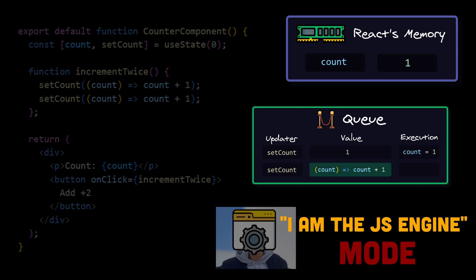Second function. Again React have to pass it the current state value. The important difference now is that we are in the context of React's memory. In this context, the count is already updated, because the underlying assignment to the variable was executed. So we get the current value 1. 1 plus 1 equals 2. So React will execute assignment with the computed value 2.